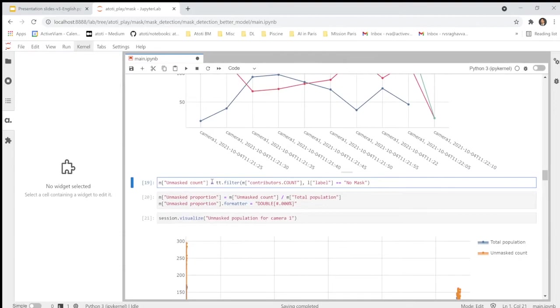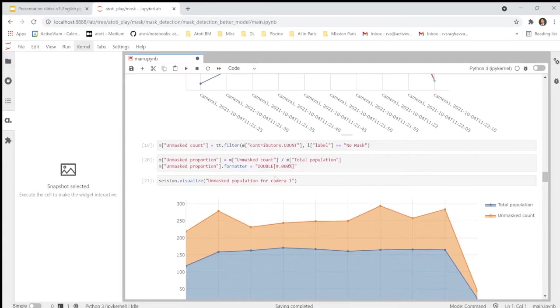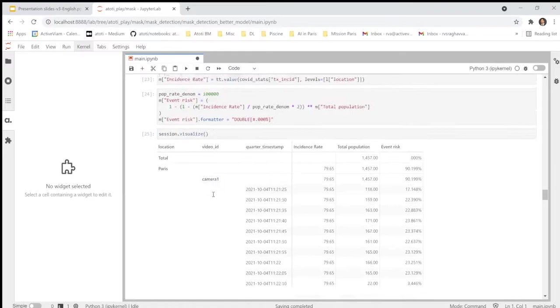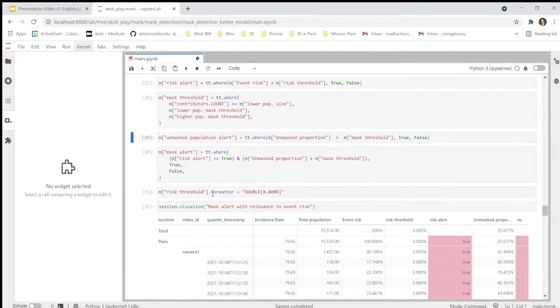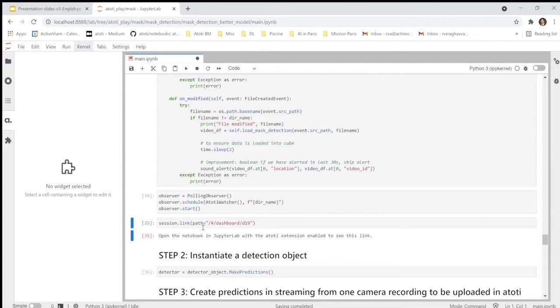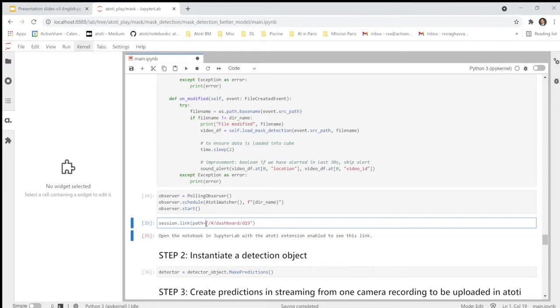In the following part, we define all the measures that we want. So the different proportions of unmasked people. Here we implement the calculation of the COVID tracker risk. This formula is available on their website. And we create the risk measure. So I will paste all this detail. And here is the watchdog part where we create an observer to monitor in real time the update of the dedicated location where we store all the detections in real time.